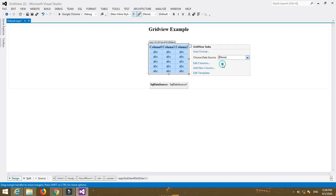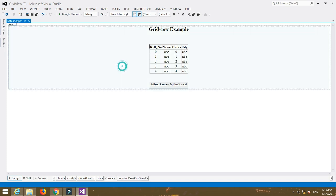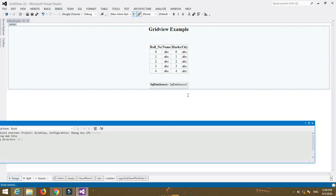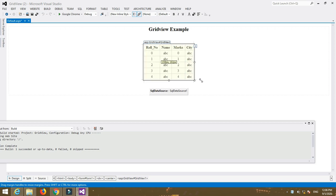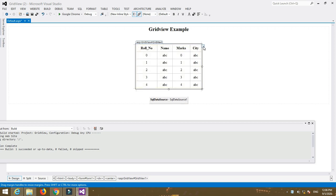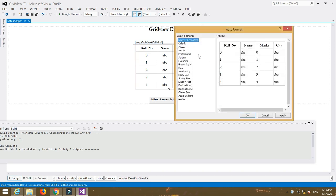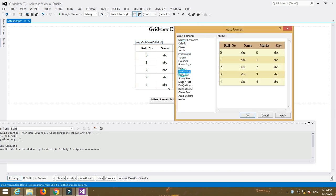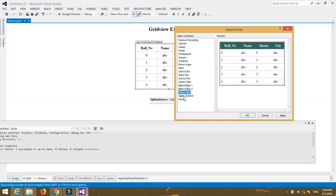Now add that SQL data source control to your GridView control. You can also format or change the theme of a GridView control by selecting it and then Auto Format. There are a number of themes you can apply.